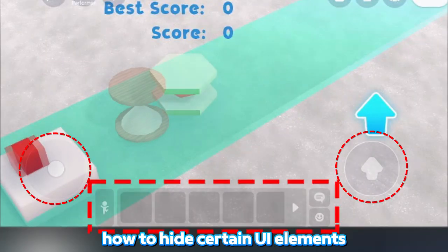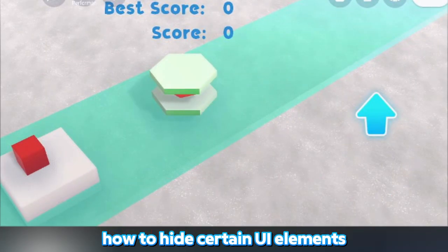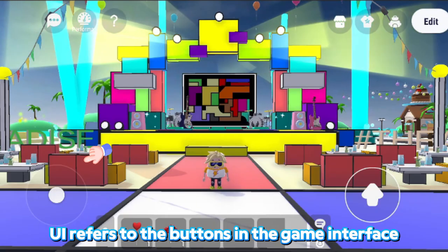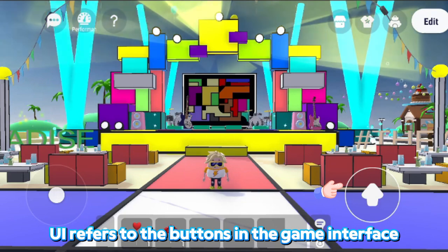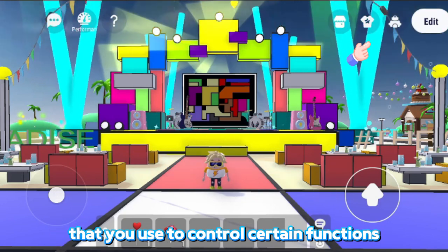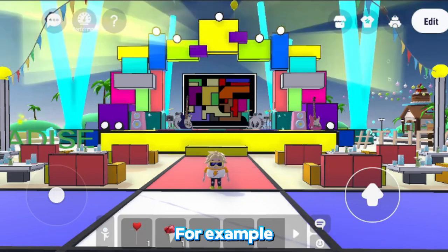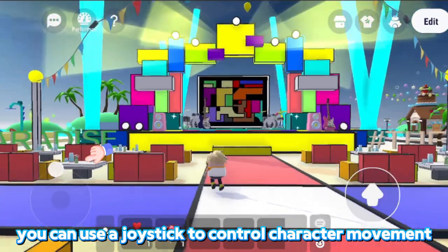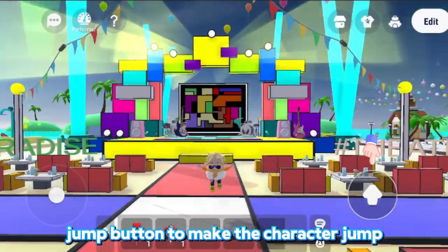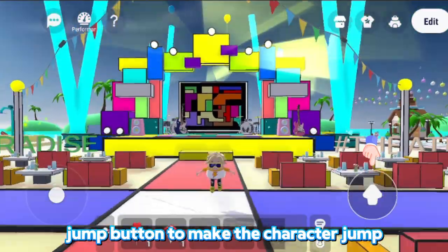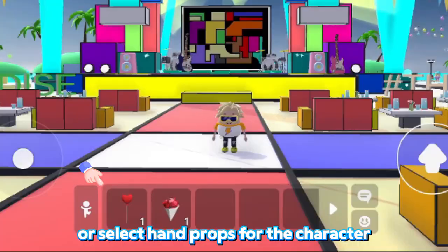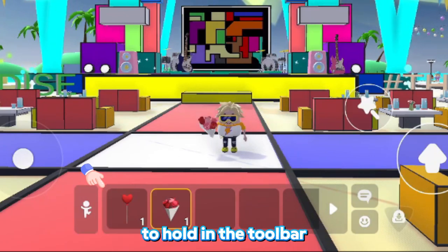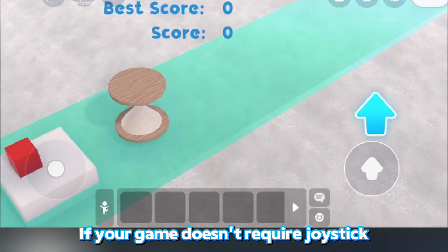Today we are going to learn how to hide certain UI elements. UI refers to the buttons in the game interface that you use to control certain functions — for example, a joystick to control character movement, a jump button to make the character jump, or a toolbar to select hand props for the character to hold.